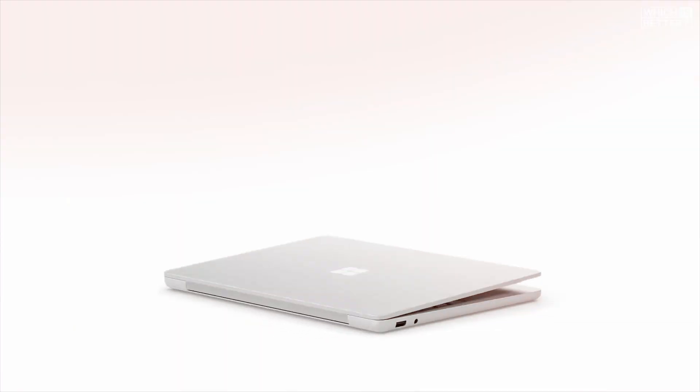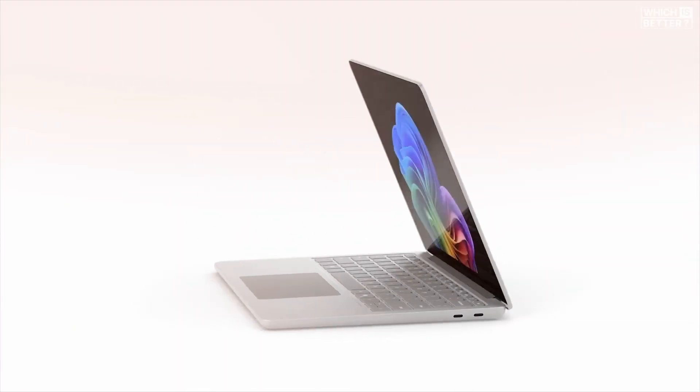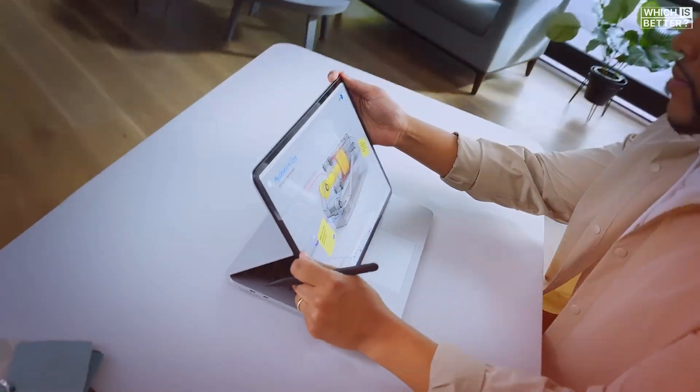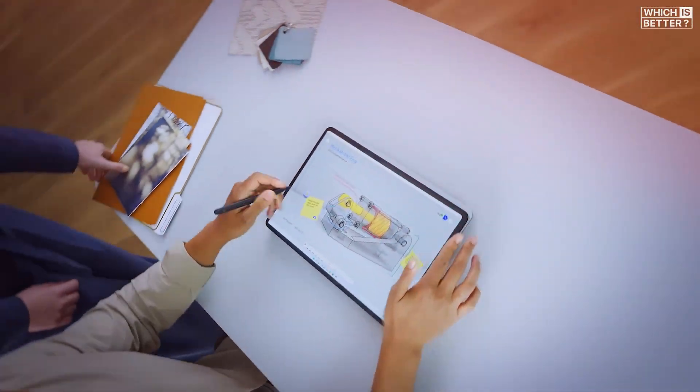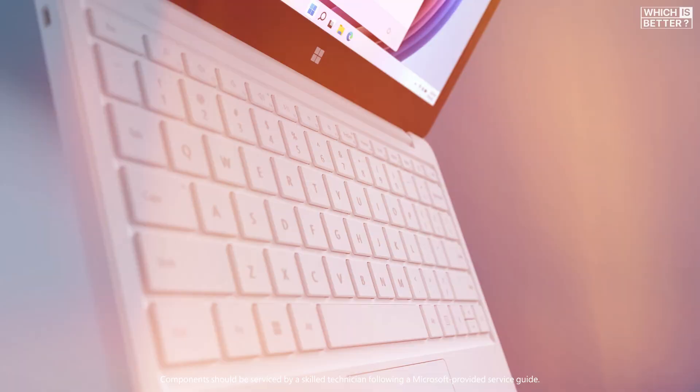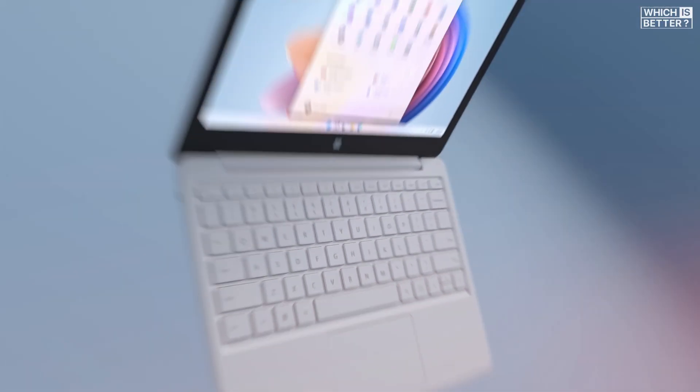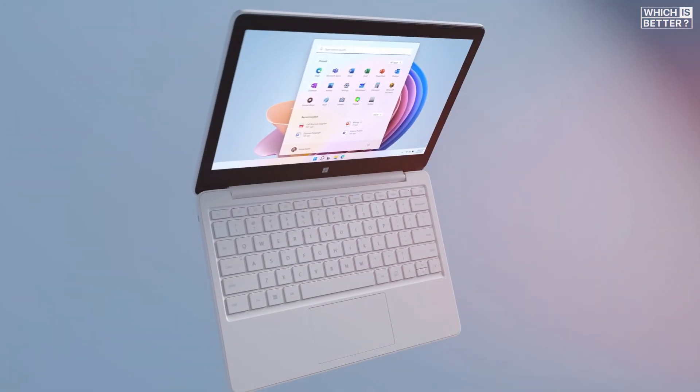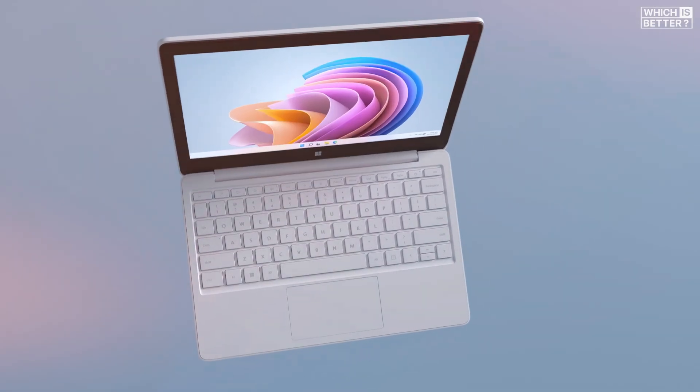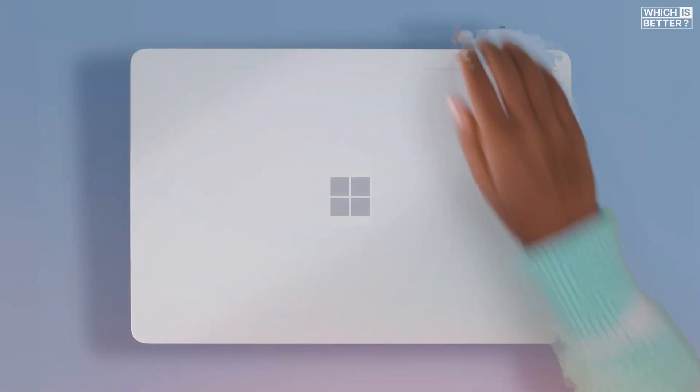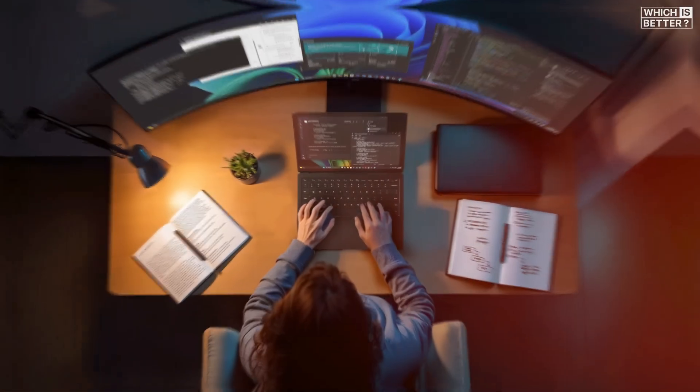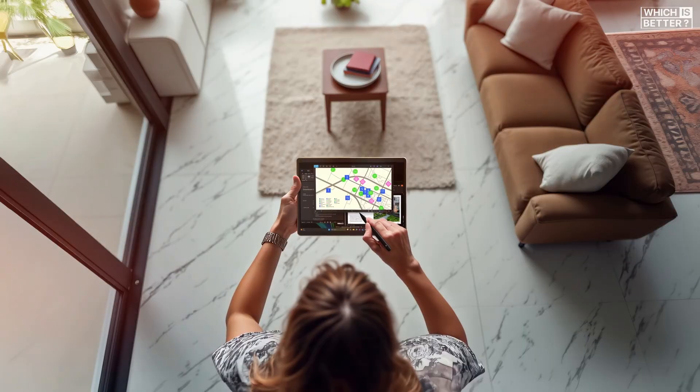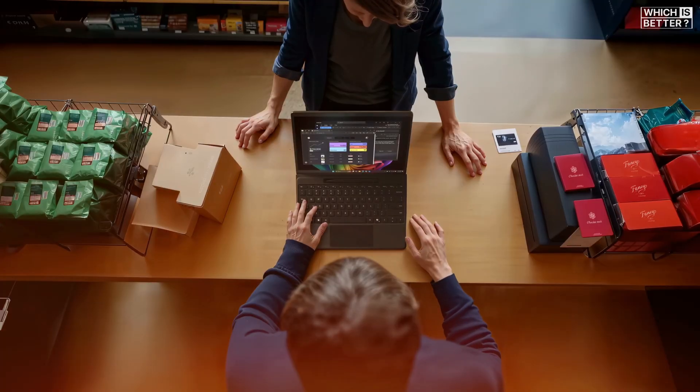On the other hand, the Surface Laptop 7 keeps the classic Surface design, but gives you a bit more screen real estate with both 13.8 and 15-inch models. That makes it better suited for users who want a larger workspace without jumping to a full desktop. The Surface Laptop 7 also includes a haptic touchpad, which is a real treat for users who enjoy a tactile, customizable click experience.